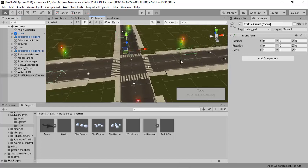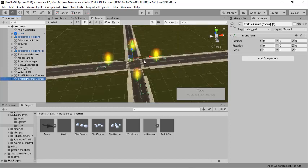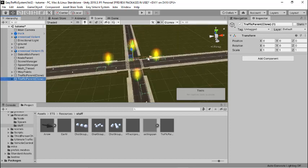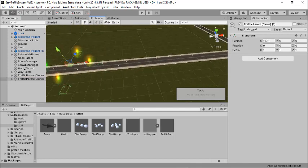Since we have a working traffic light for this lane, I'm going to duplicate our traffic light parents game object and drag it all the way to the next junction.